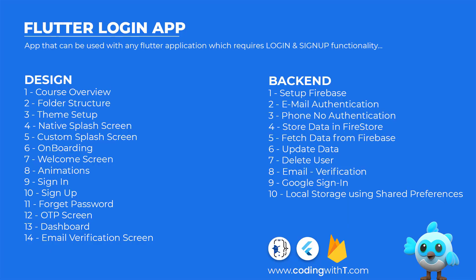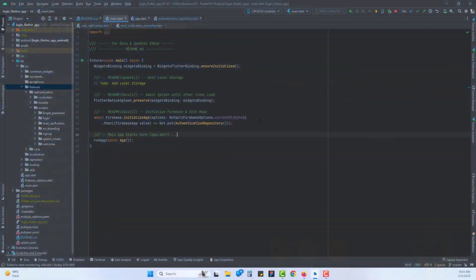Let's open Android Studio. We are inside our project which is the Flutter login application, and you can see I have made some changes inside main.dart and added all the comments.